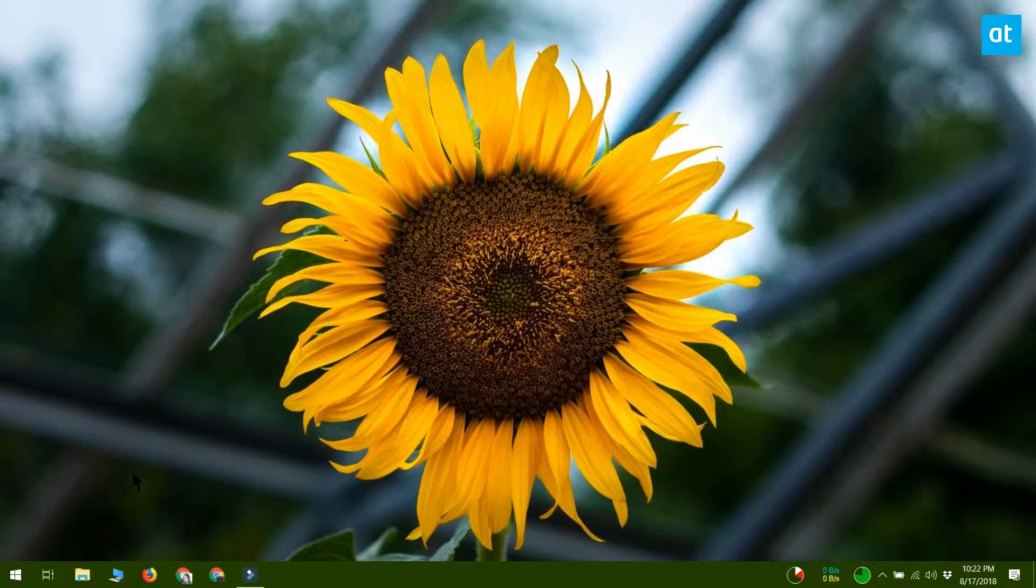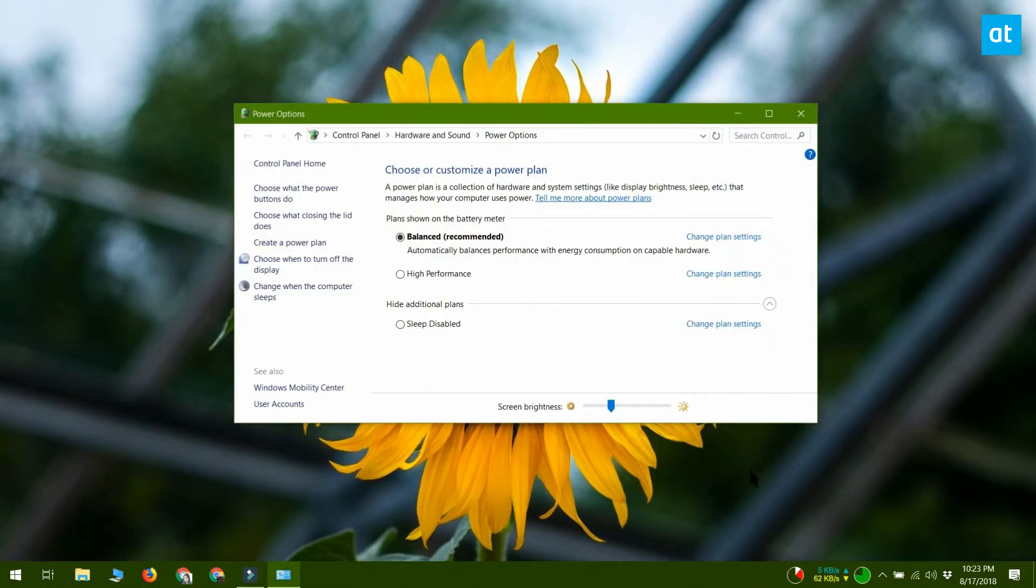So the first thing you should do is right click the battery icon in the system tray and select power options. This is going to open the power options menu.